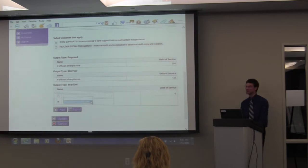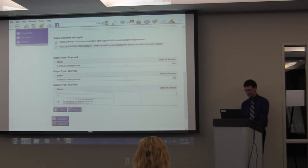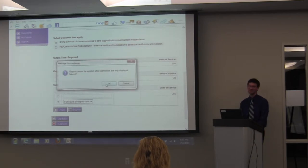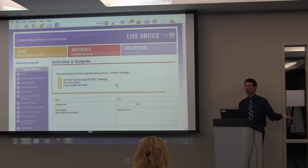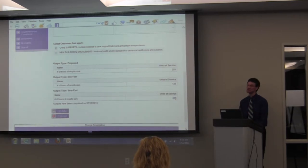Using the drop-down box is highly recommended when putting things in. We proposed 250 hours of care, by mid-year we were at 125, and by year-end we hit our numbers. Hit Submit — again, this has to be perfect when you submit it. If you have something on Word on the side to check, I'd highly recommend that. Once submitted, that information is in stone and cannot be changed.